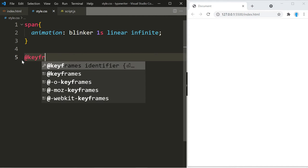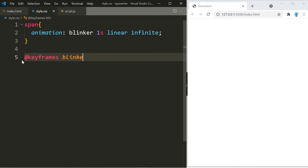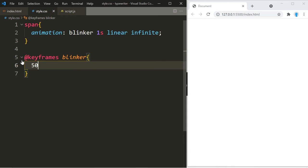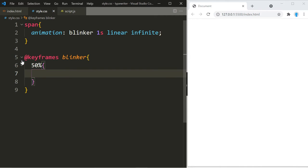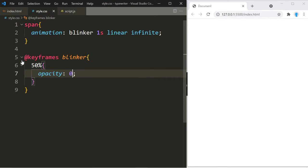Alright, now we're actually going to create the animation. So I have 50% of one second, which is half a second. We're going to set the opacity to zero, and that's going to make it disappear off the screen, creating a blinker effect.